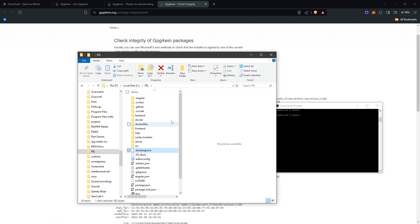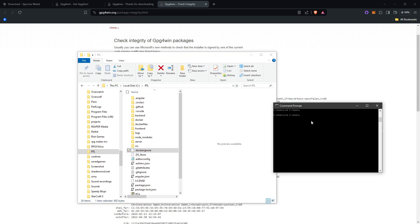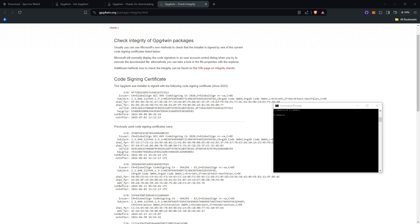Then you can type cd and then paste that in and then enter and it will change it to that directory. Wherever the download of the GPG4Win is downloaded to, make sure it's at that location. That's an example.